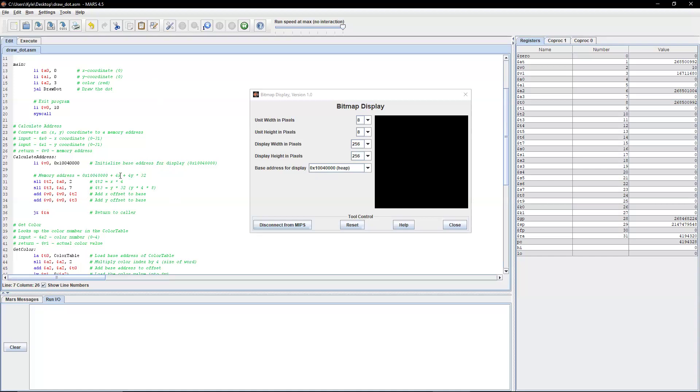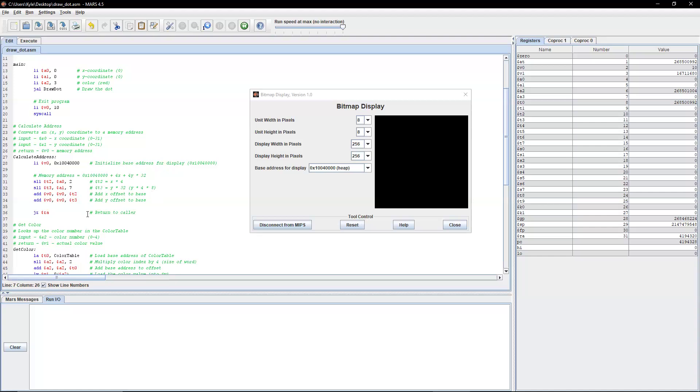And obviously, x is whatever the x-coordinate is, because we're using 4 because it's a word. That's the length of a word. And then also, we will be multiplying our y-coordinate by 32, 4 and 8 because the length of 4 is a word. And then we'll just be adding these two results to our memory address and return it.